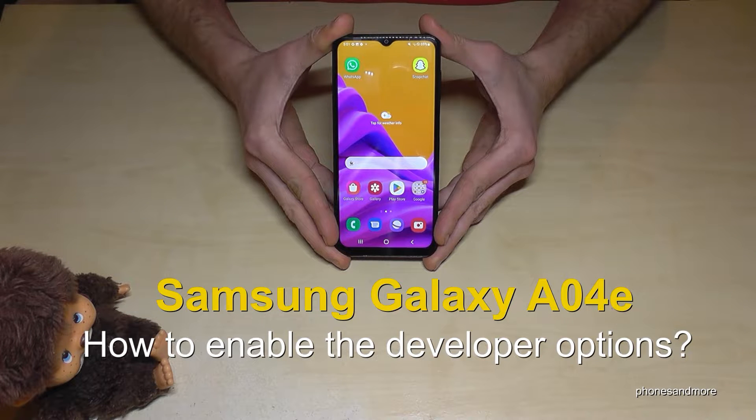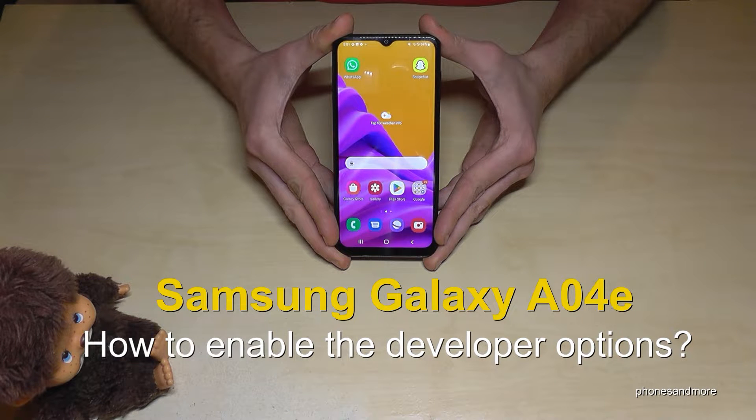Hello everybody. I want to show you with this video how you can enable the developer options on the Samsung Galaxy A04e.